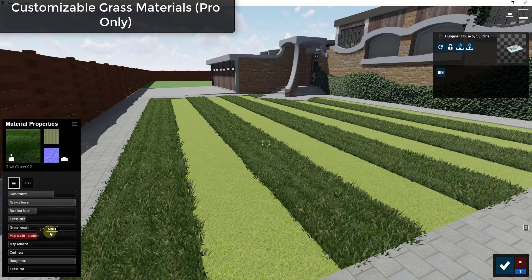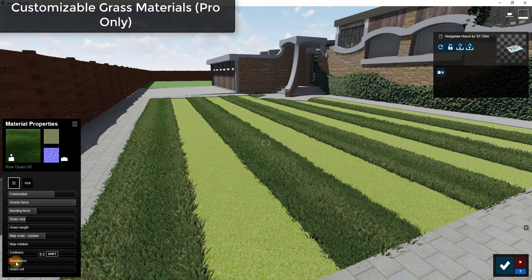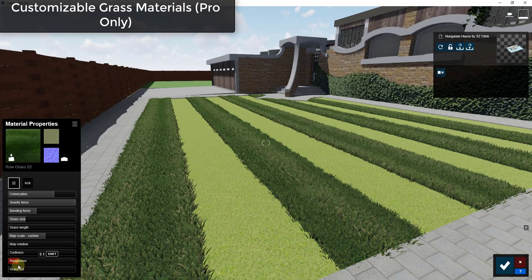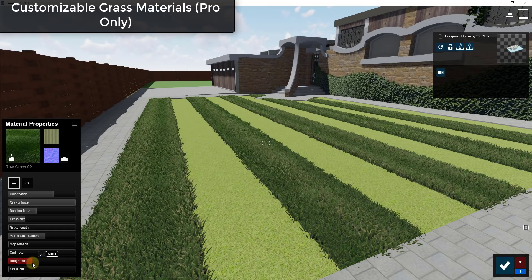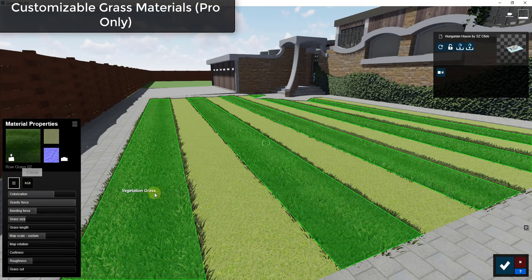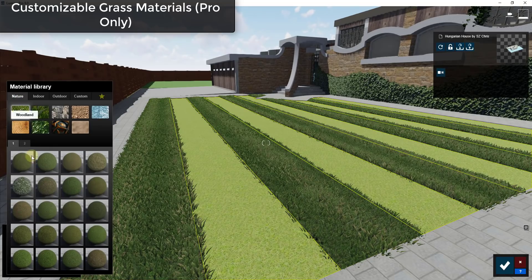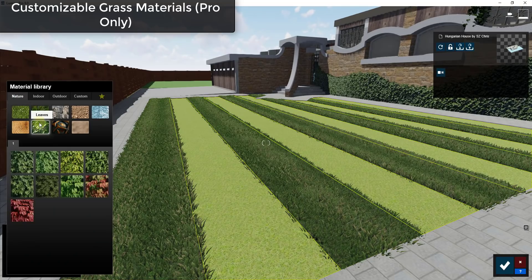You can also adjust kind of the way that it's mapped and also the roughness of the grass material. So you can do that and you can apply that to different materials.